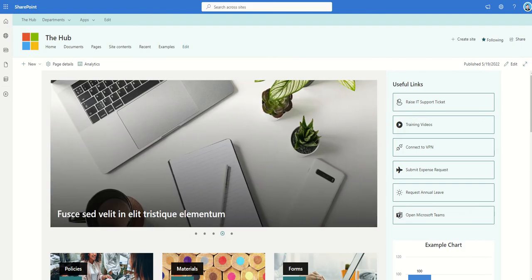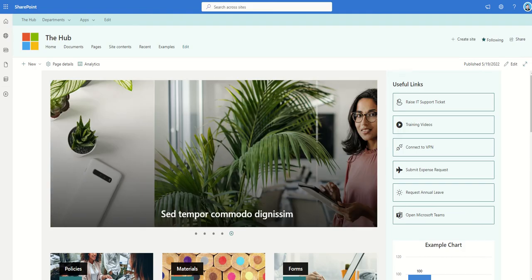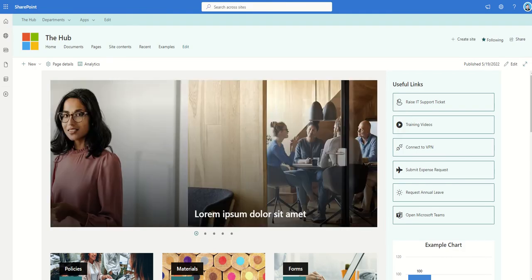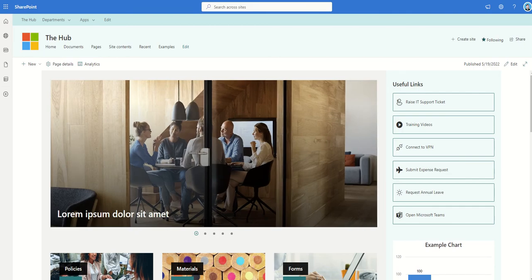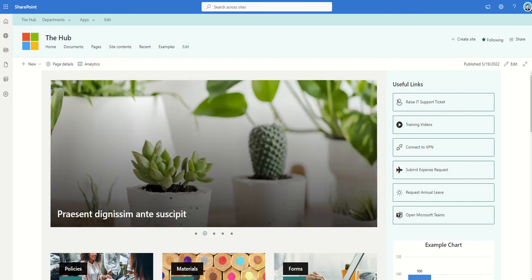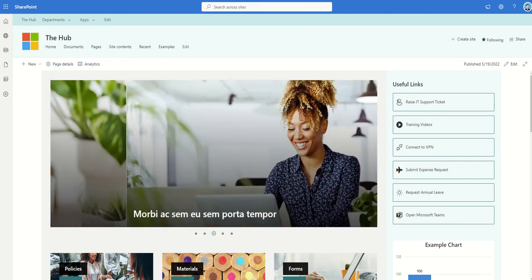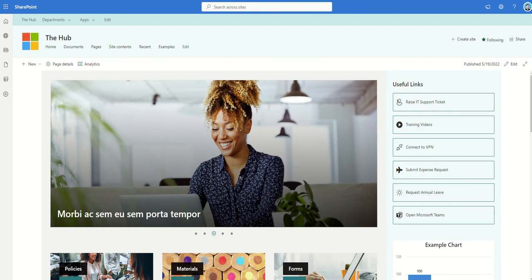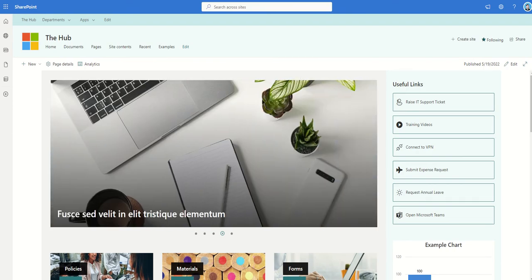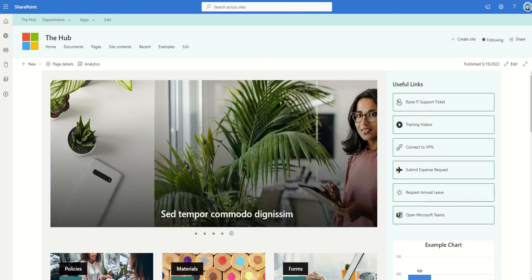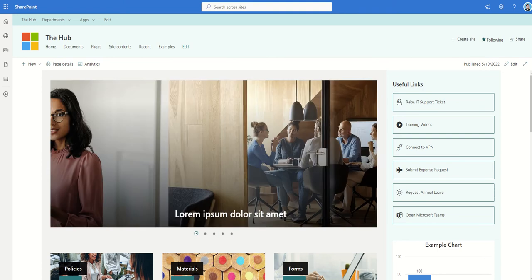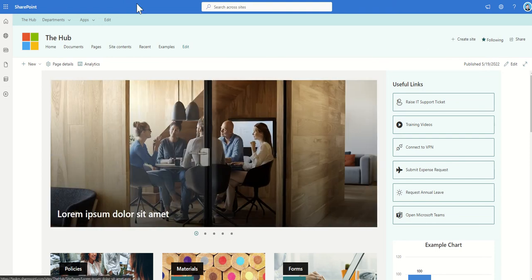A SharePoint hub site is typically the home page of your intranet. It can roll up content from all other areas of the intranet, it can provide a centralized place where you can create your colors and branding which can then roll out to all the other sites associated to the hub site, and it can also share a navigation bar to all the other areas of the intranet.